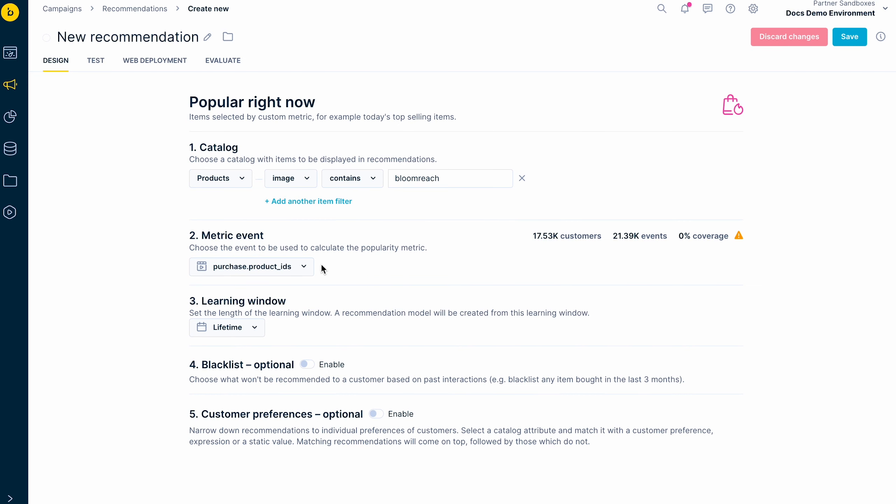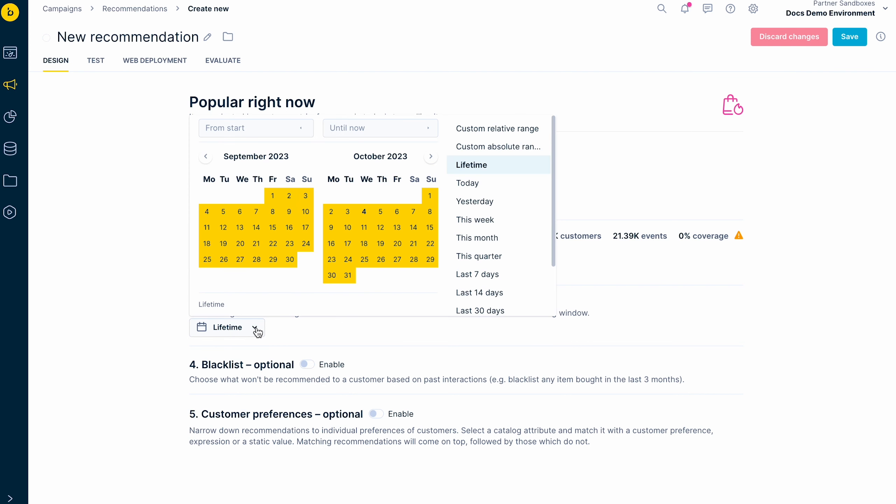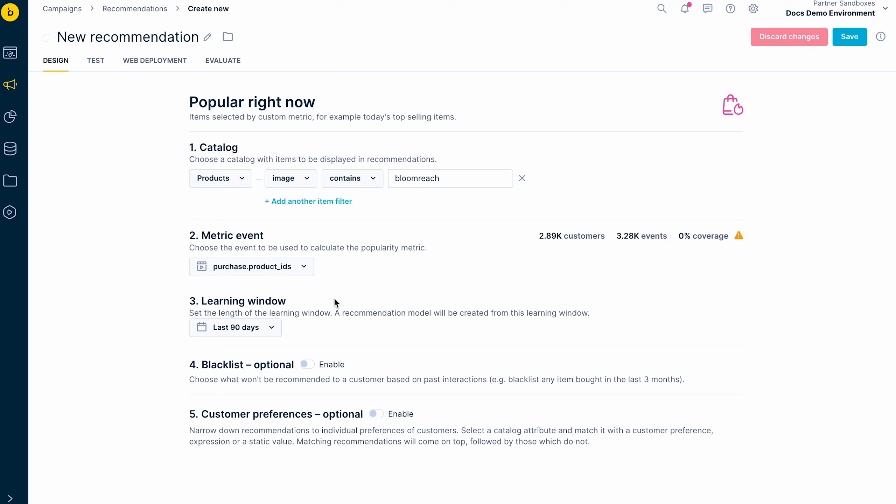Next, you set the length of the learning window to define the time range which the recommendation engine will use to calculate the recommendations. For instance, they can base the recommendation on the events from the last 90 days.